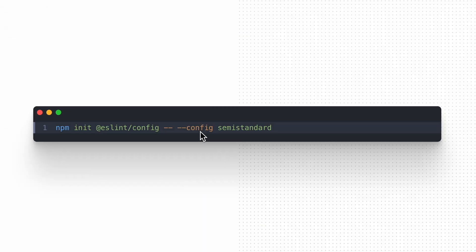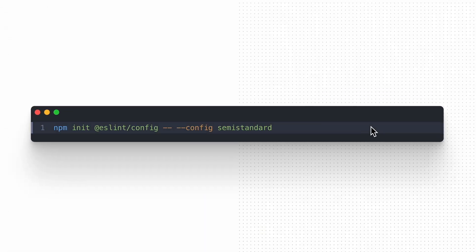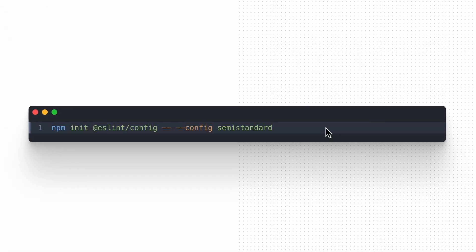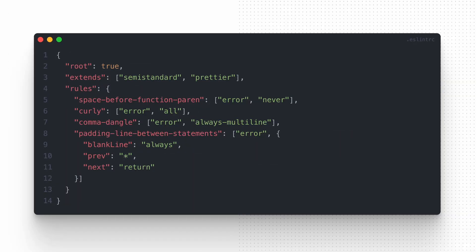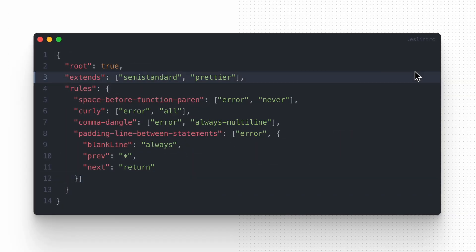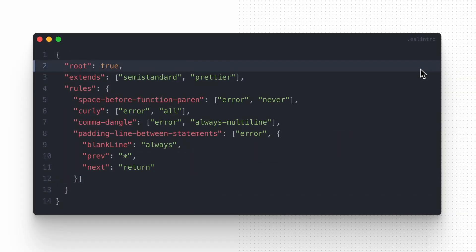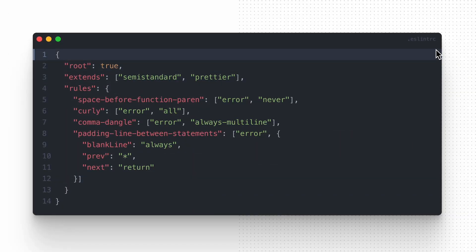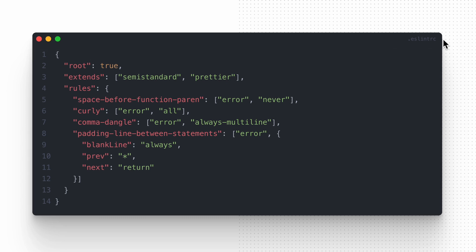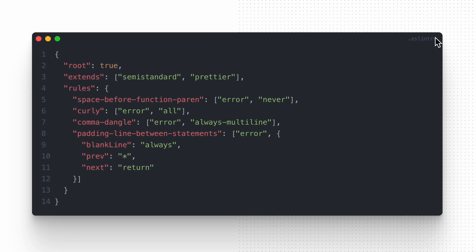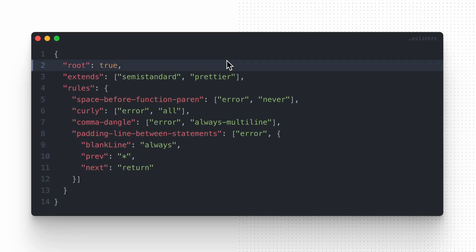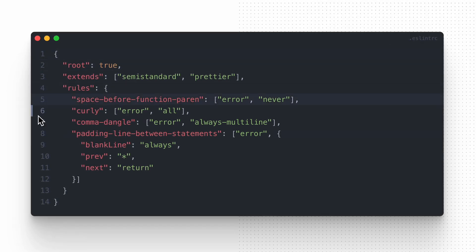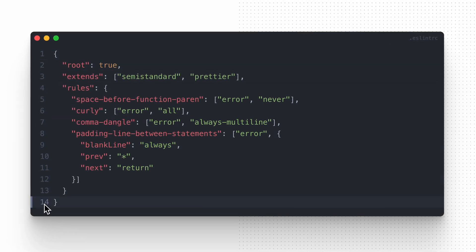I've installed the tool using the following command, which is listed in the official documentation, and instead of using the new eslint.config.js file, I've used the previous one — .eslintrc — and configured ESLint to meet my needs.